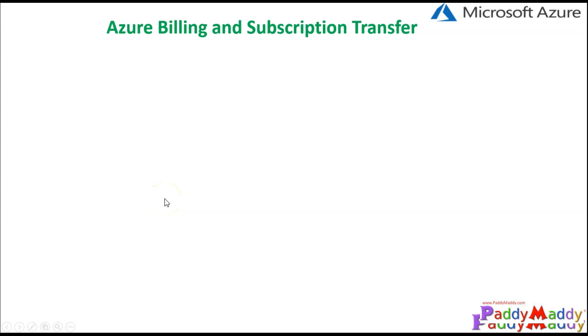Hello and welcome back. In this lecture we will be learning about how to transfer billing and subscription from one account to another person.